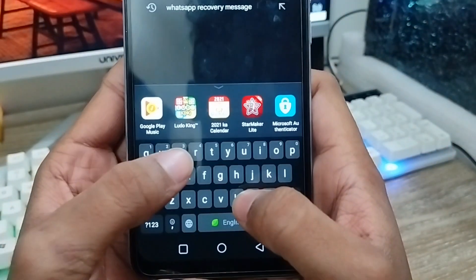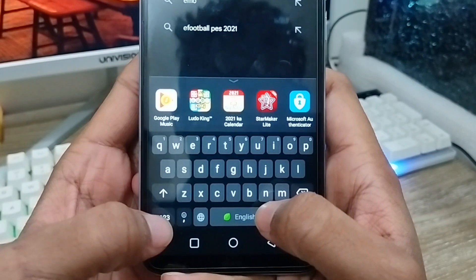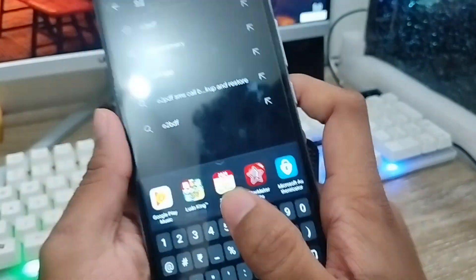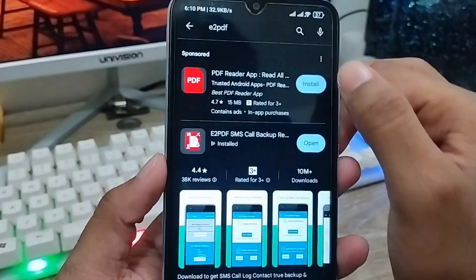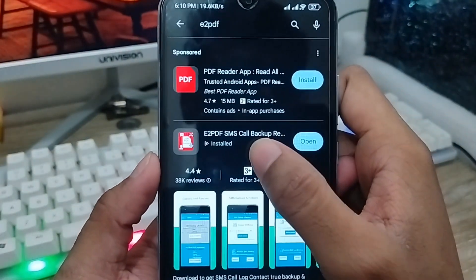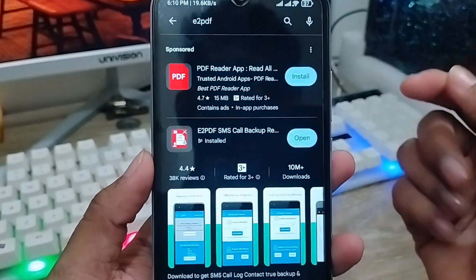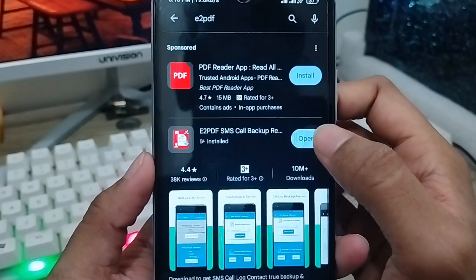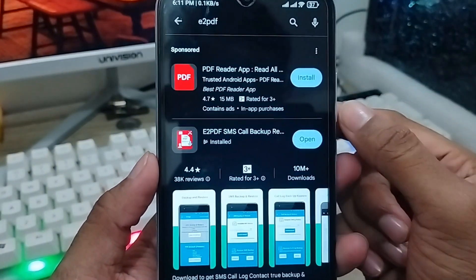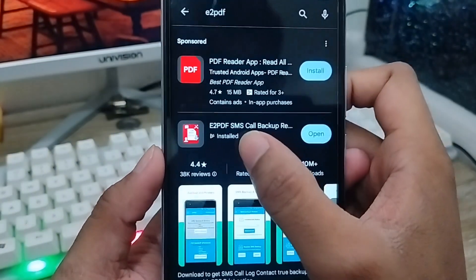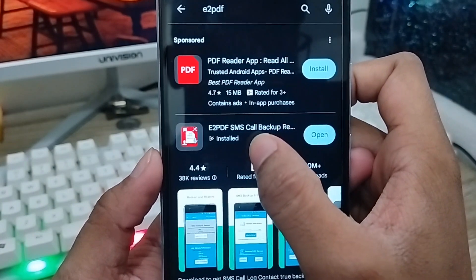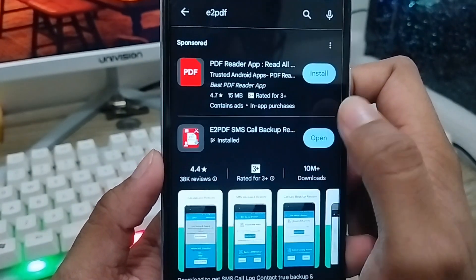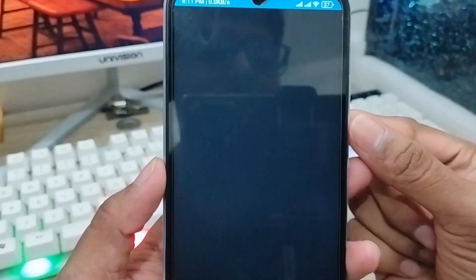As you can see, you need to install some apps from here. Type in the search box and type 'E2PDF' apps. As you can see the option — the E2PDF app is here — and I already have it installed, so saving your time. As you can see the E2PDF SMS call backup restore option here; you need to open this one.